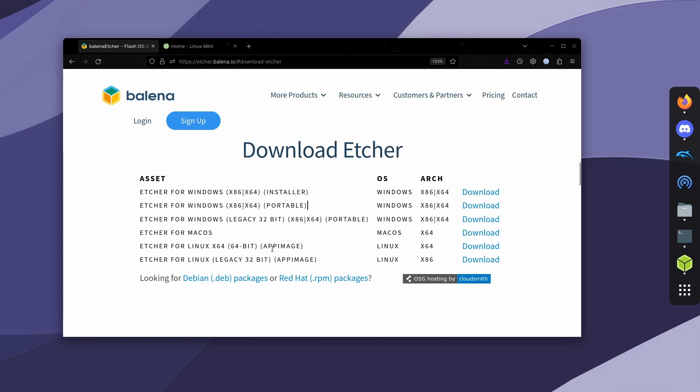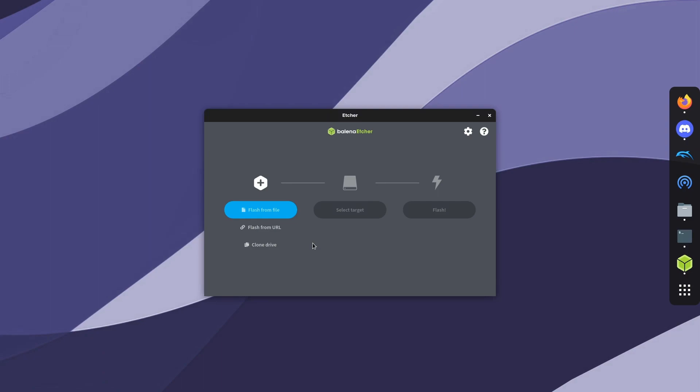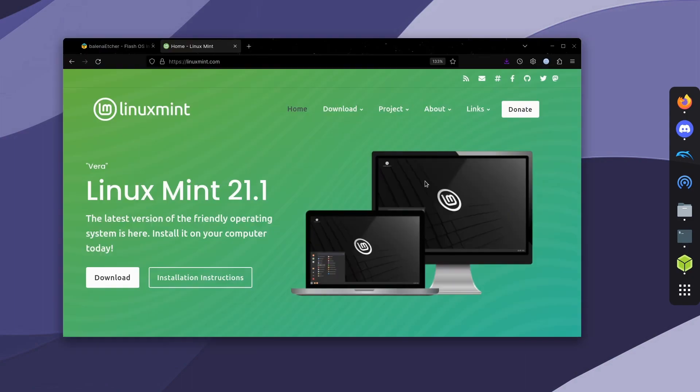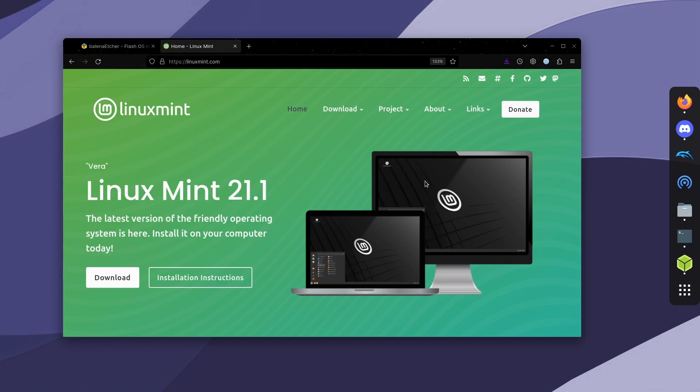I already have it installed and now we're going to have to download the version of Linux that we want to install to the USB. So for this, I'm going to be using Linux Mint. It's pretty lightweight and it's based off Ubuntu, so I'll have all the applications or programs that I want to use.